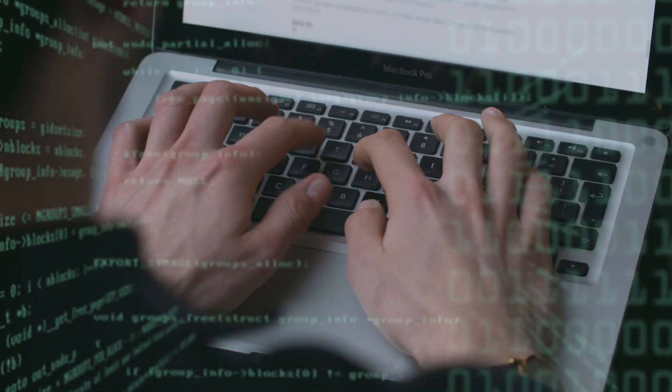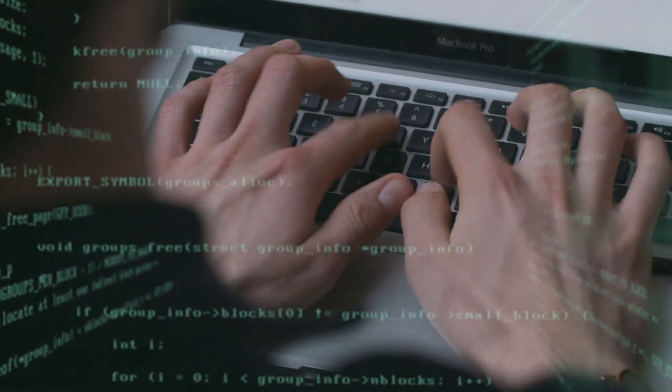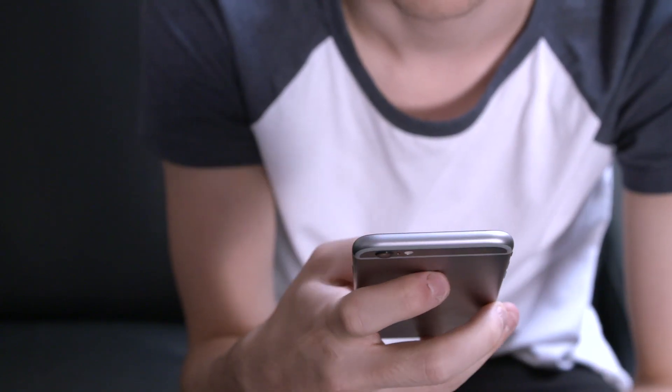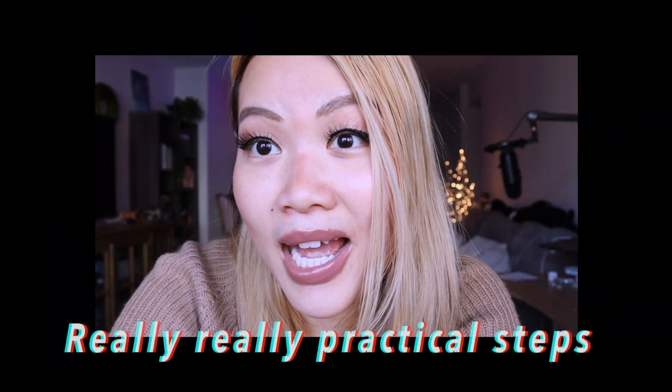Are you currently thinking about becoming a full stack developer but have no clue where to start, and are often struggling with overwhelming materials and information on the internet? In today's video we are going to talk about how to become a full stack developer with really practical steps.